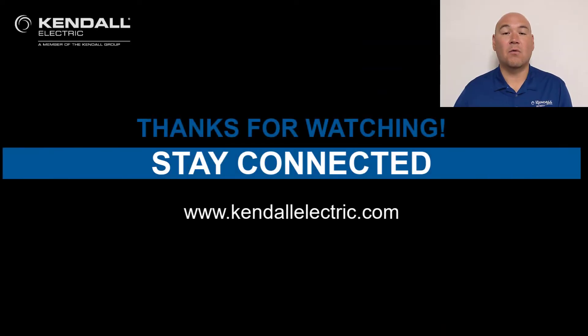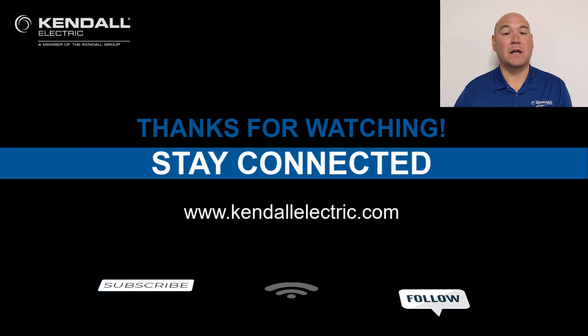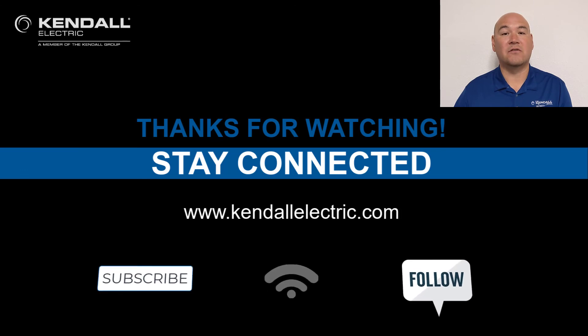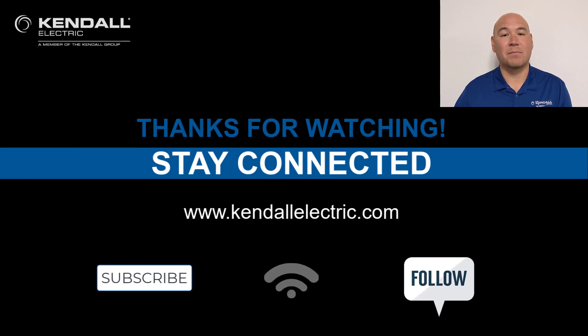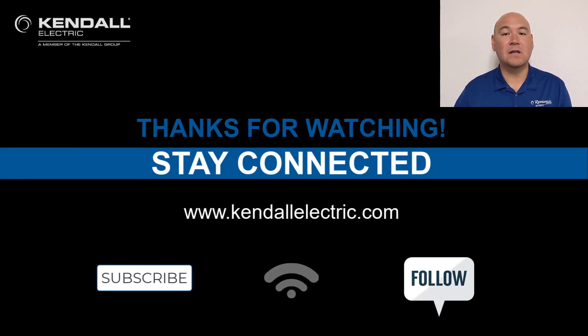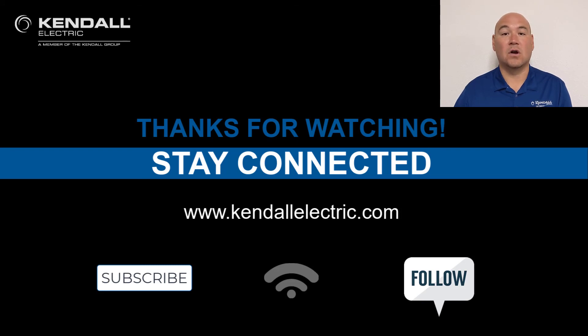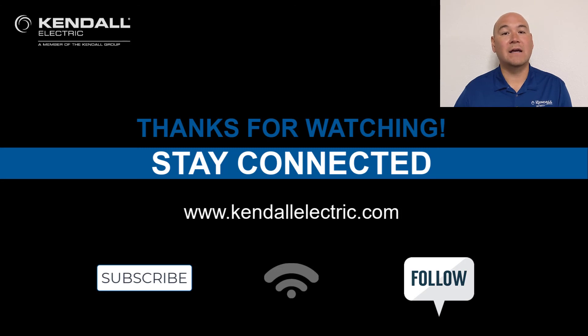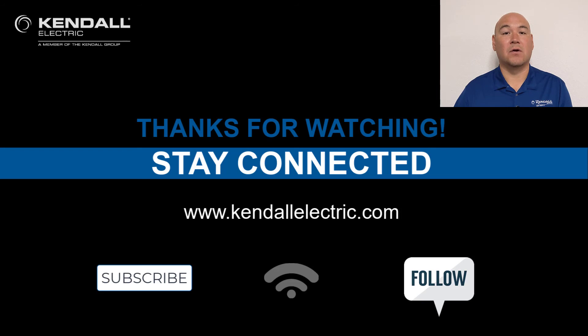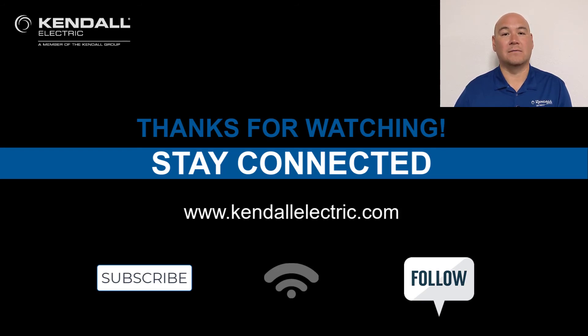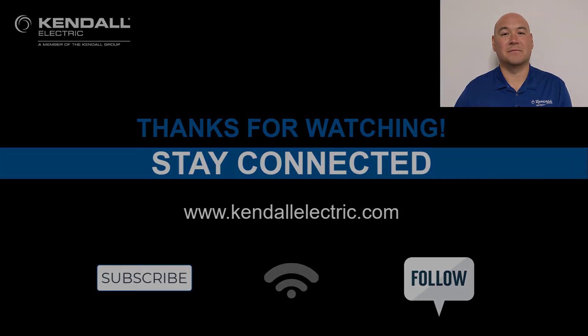Thank you for watching today's video. If you would like more information on today's topic, please contact your Kendall Electric account manager or automation specialist. You can also visit our website at kendalelectric.com to find the location near you. Look for my next video introducing Control Flash Plus in our Kendall Electric YouTube channel. Thank you, and see you on our next Kendall Quick Connection.